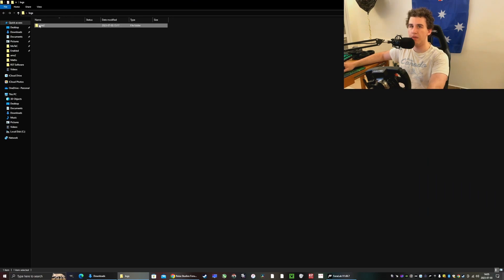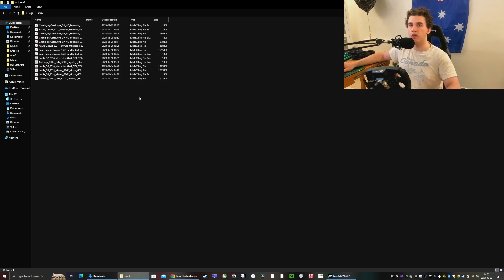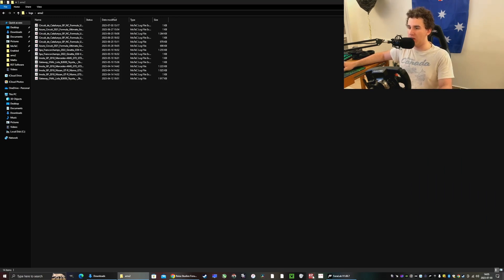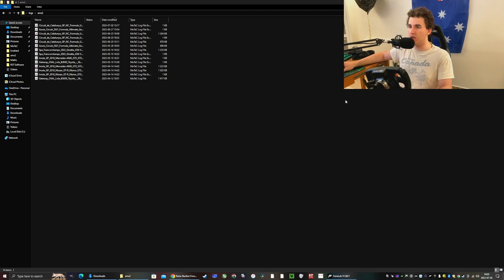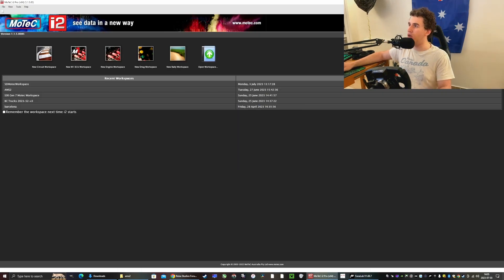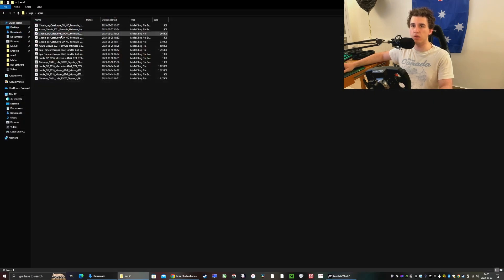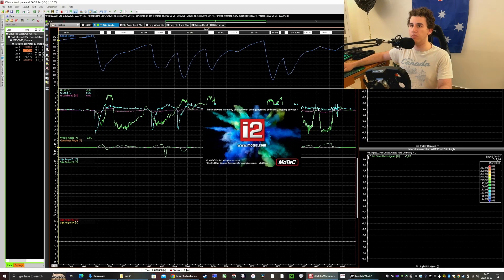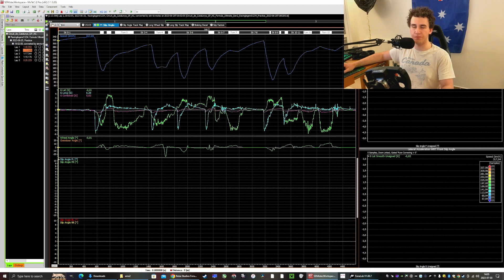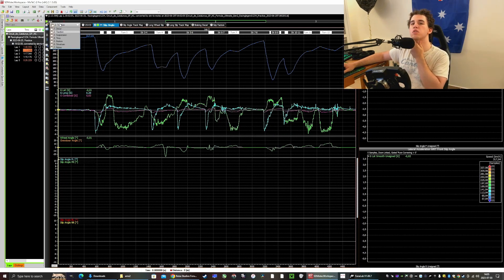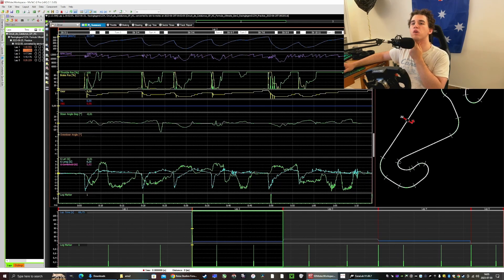You might think that you have to open Motec and then open the file, which you don't actually have to do. What you can do is just double click here and it opens it in the workspace which you're currently using. This is the workspace I'm using, it's called sdmotec workspace. If you want to use this one, you have to change a few settings to make it compatible.